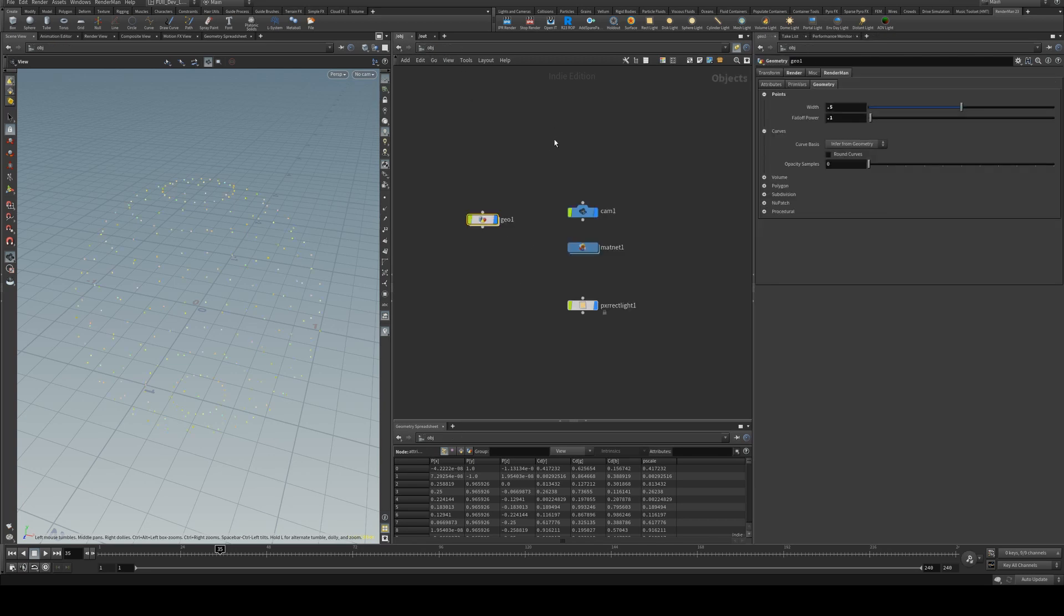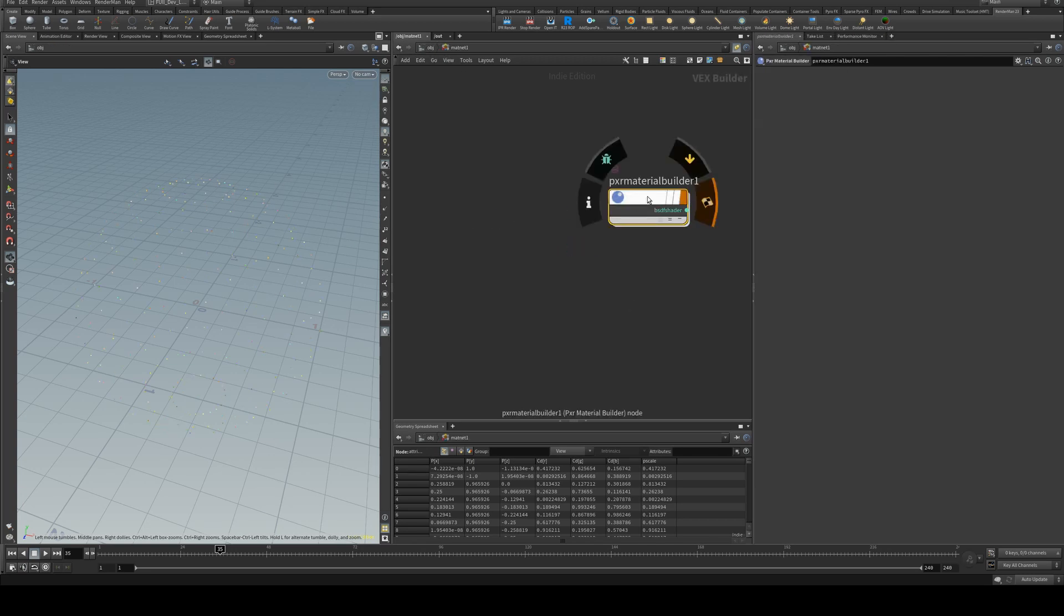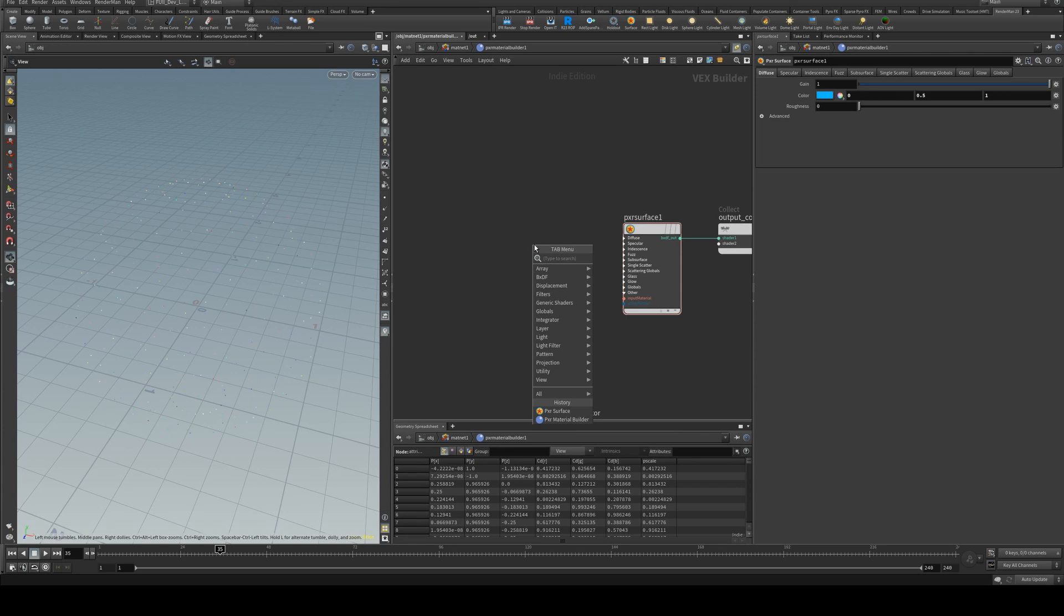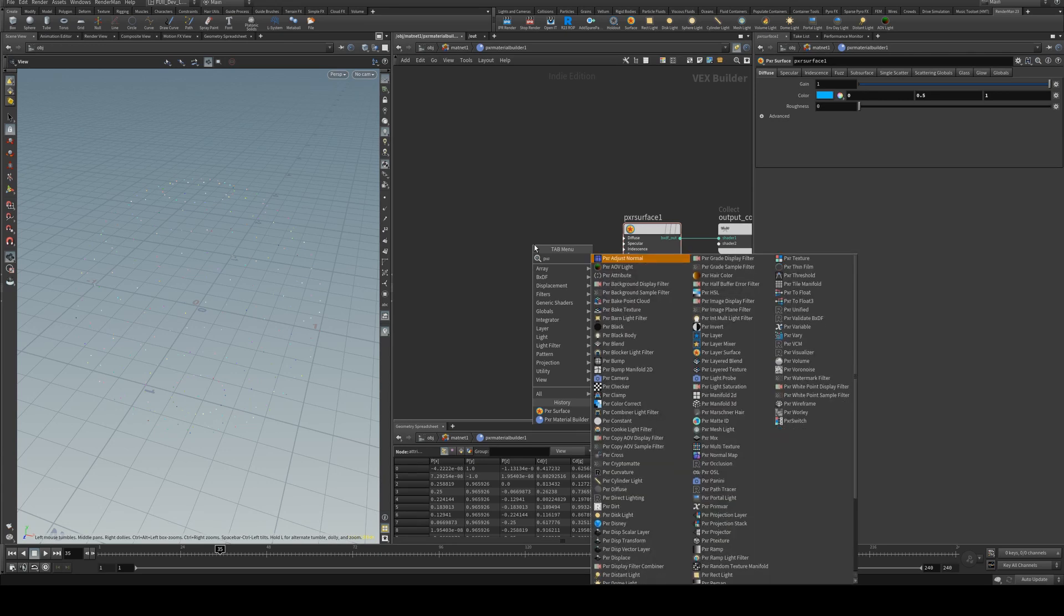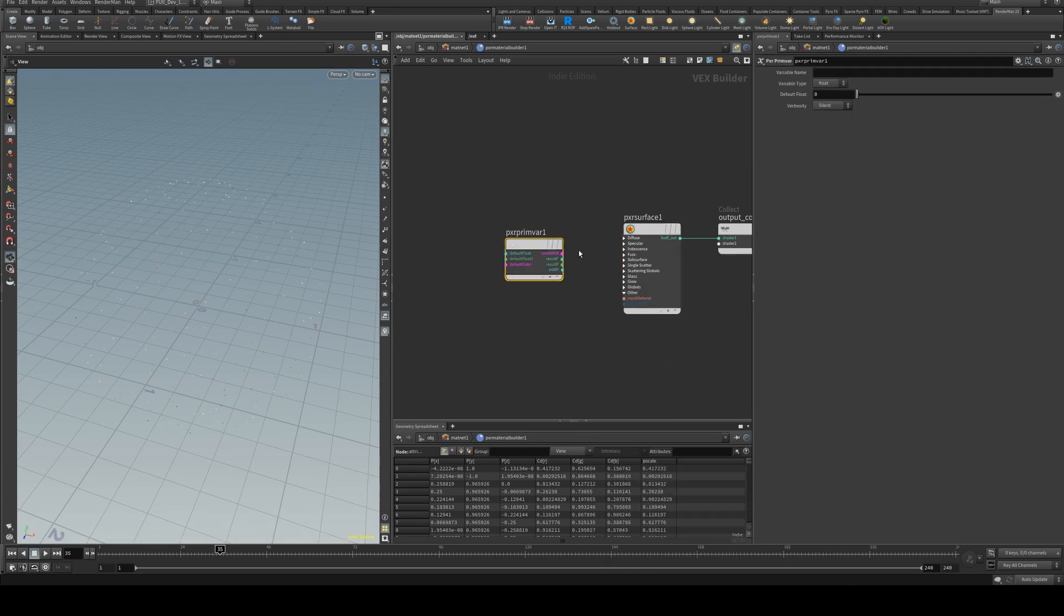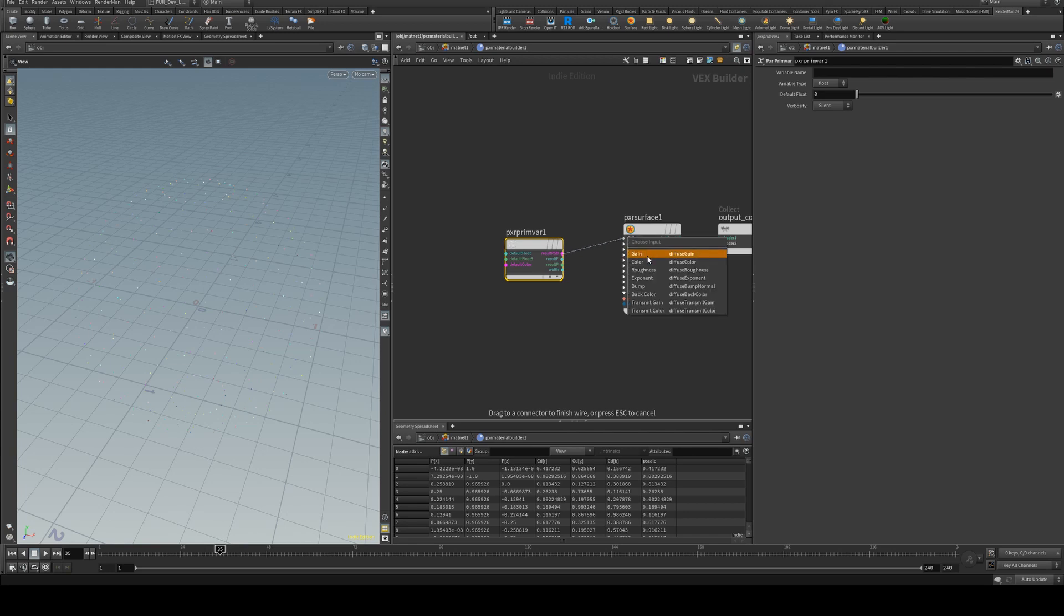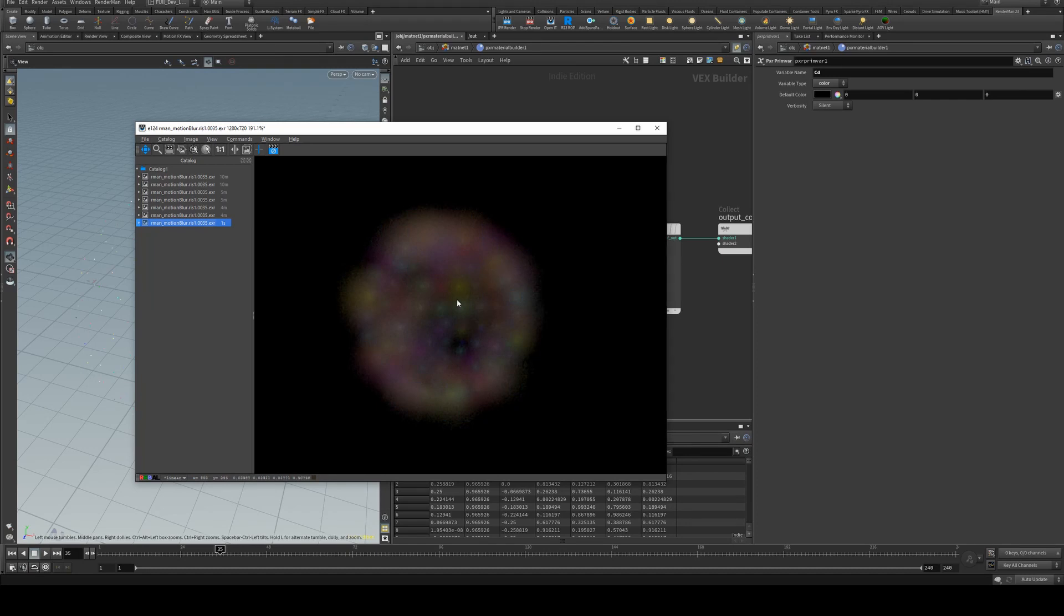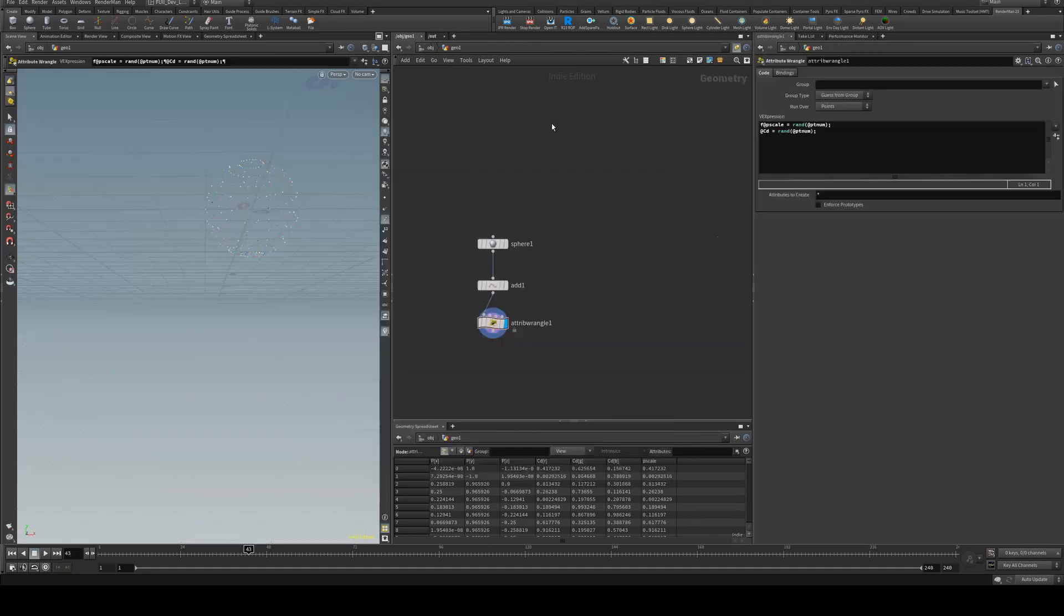But if we go to our material network and just quickly add in a PxrPrimvar, we'll run the result RGB into the diffuse color and set the variable name to Cd and the variable type to color. Now when we render, our points all have the random color that was assigned at the geometry context level.